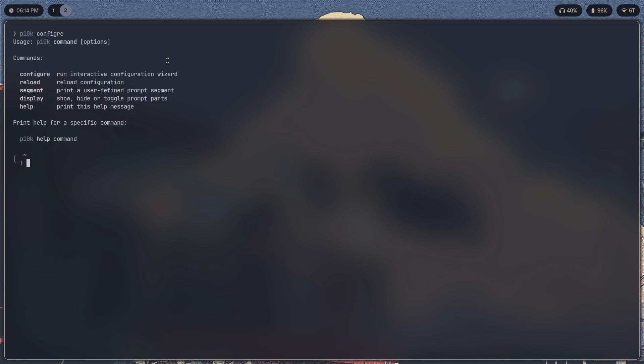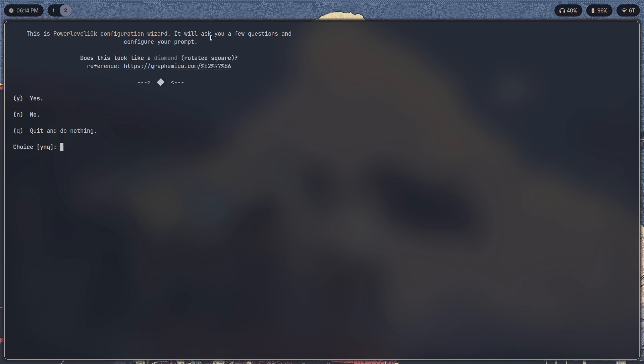It'll ask you a bunch of questions related to adjusting your font. So let's say you have a font that doesn't have any of these icons, like Liberation Mono or something like that.